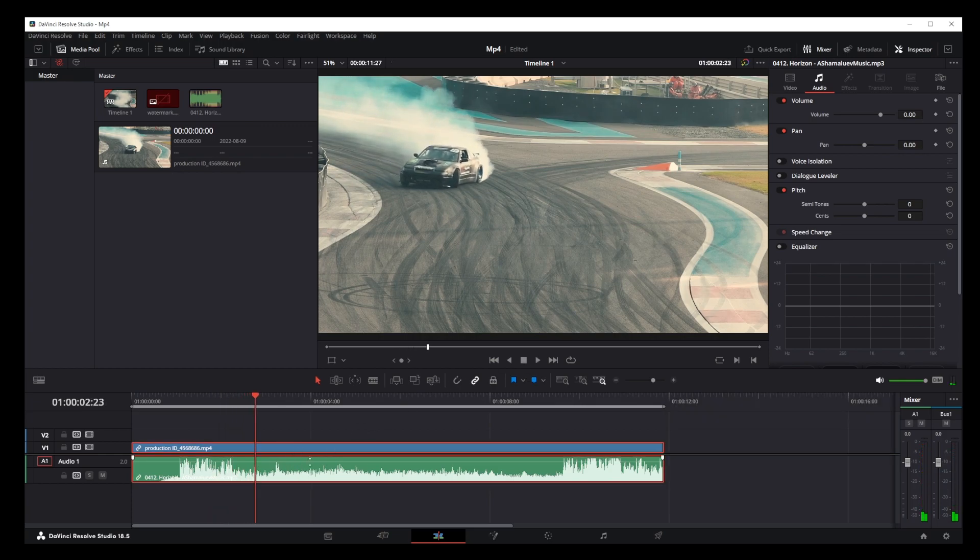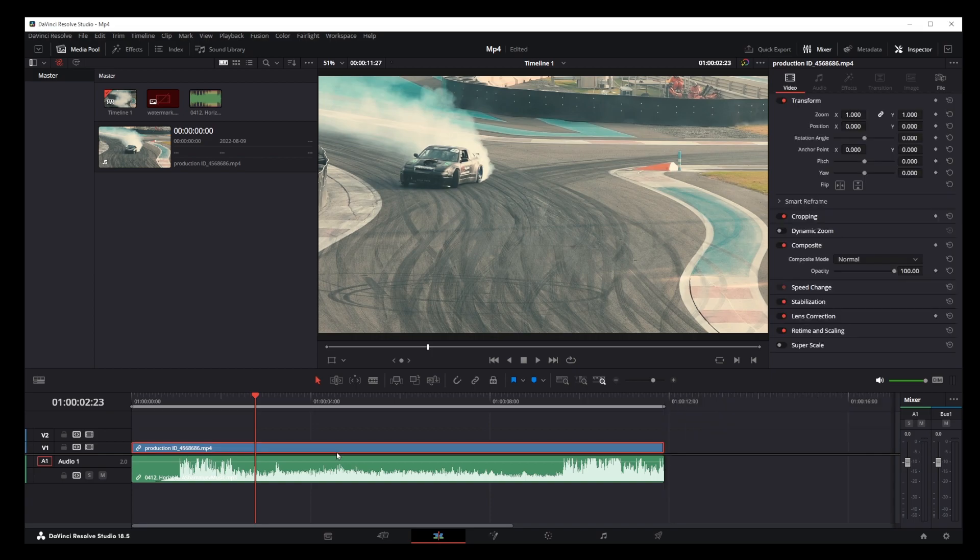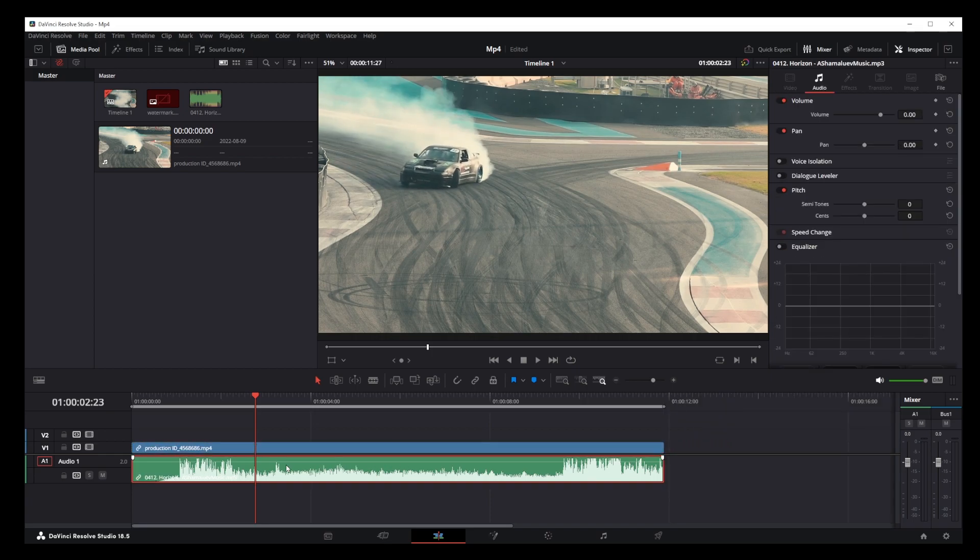Now the first thing you want to do is unchain the video track from the audio track by clicking on the chain button, and this way you'll be able to separate your audio track from video track on your timeline. But what if you want to delete the audio track?